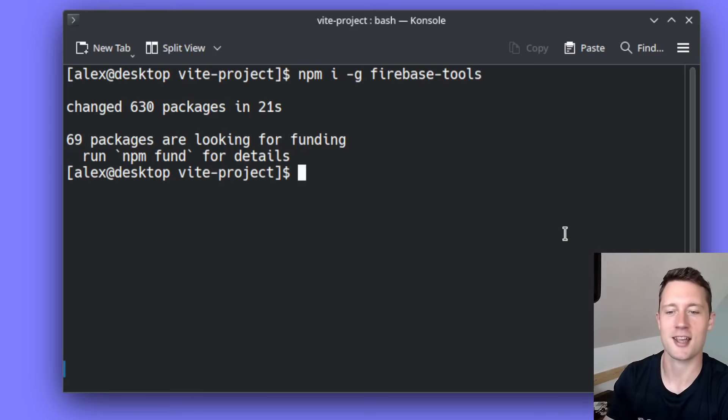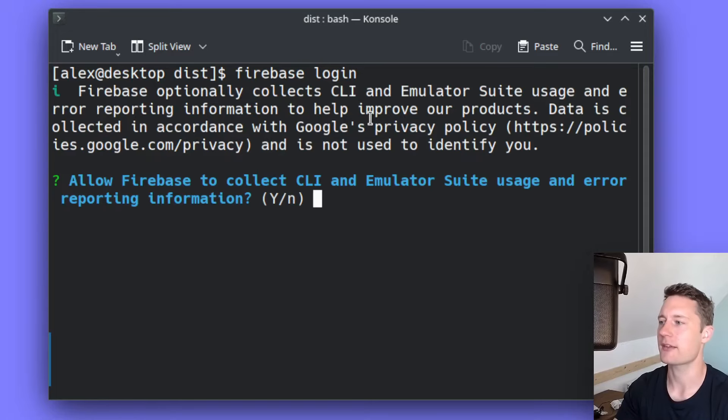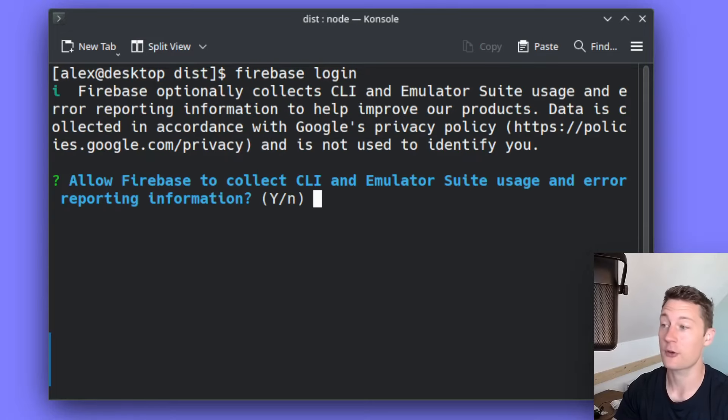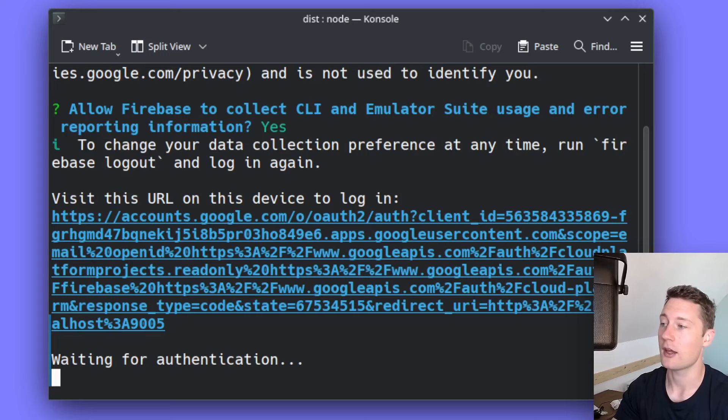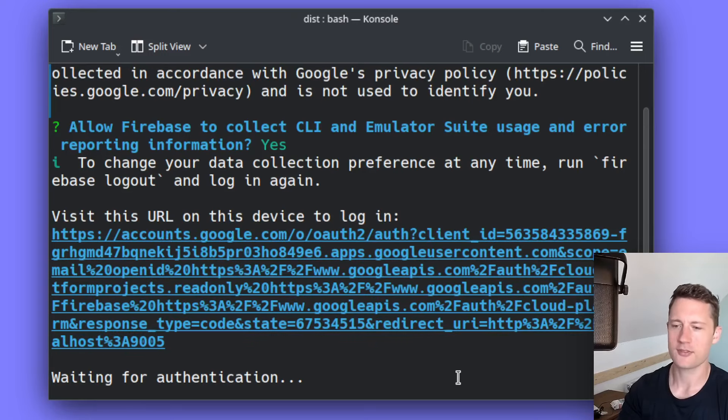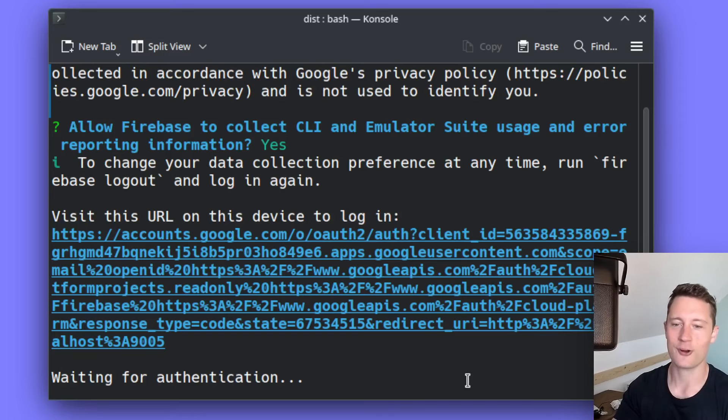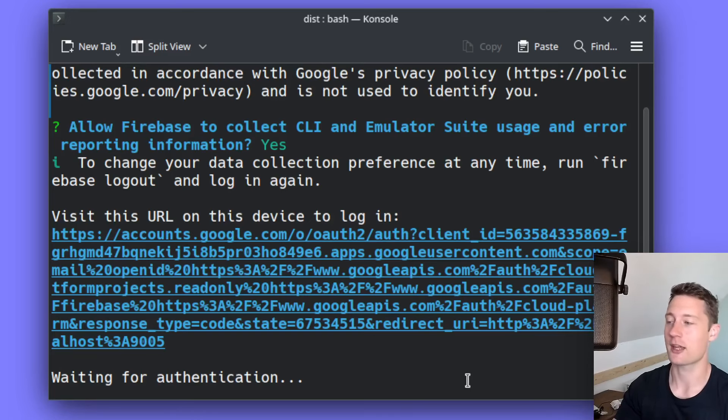So once the installation is complete, we're now ready to sign in using the Firebase CLI. You just use the command Firebase login. If this is the first time you're doing this, it's just going to ask you a couple questions. Now you can use this link to log in. For this step you do need a Google account, but chances are you probably already have one. If you don't, it is free to get one.